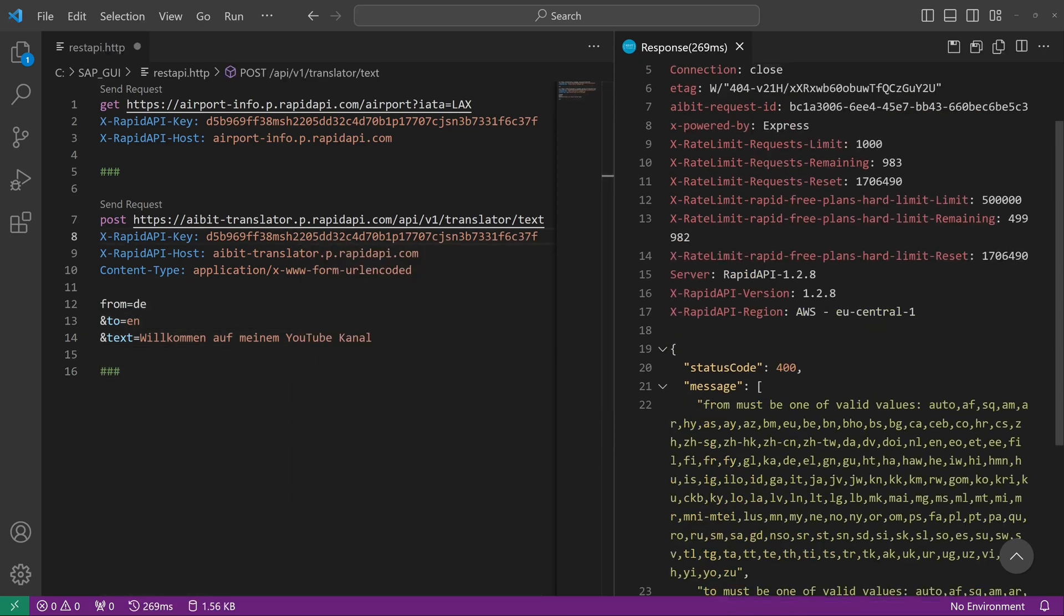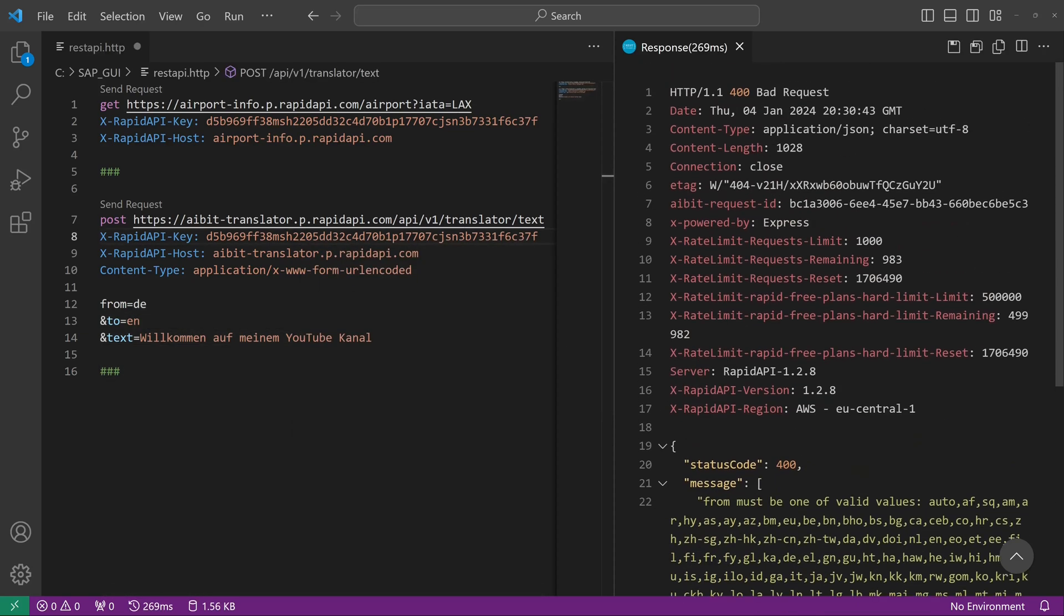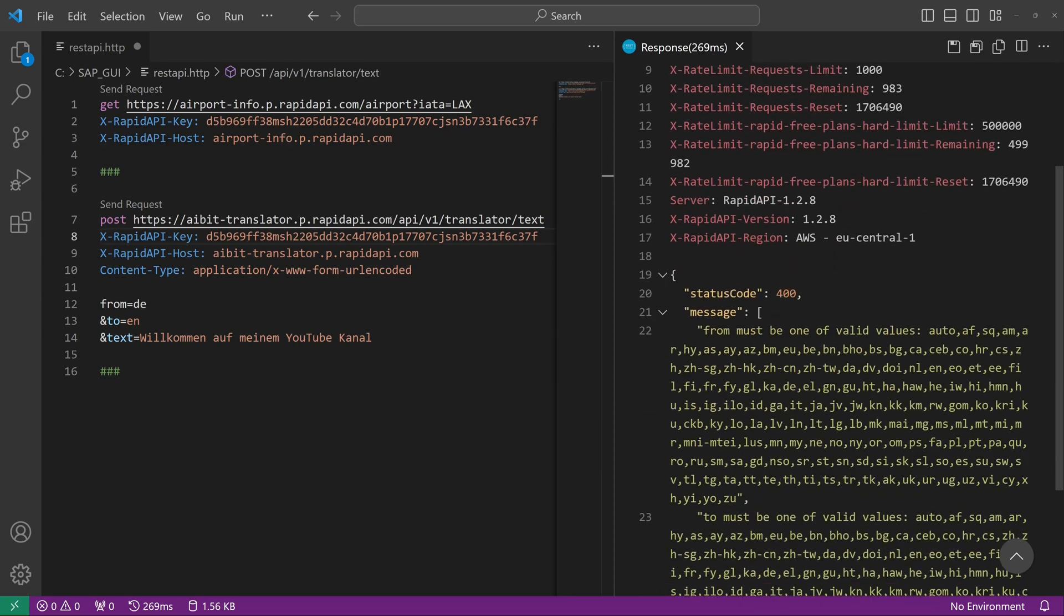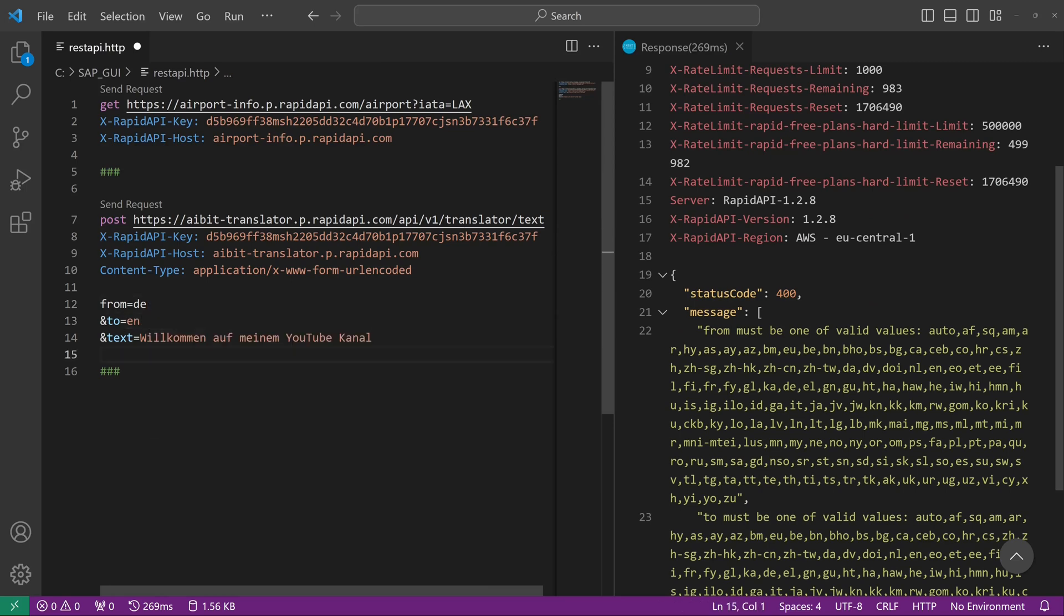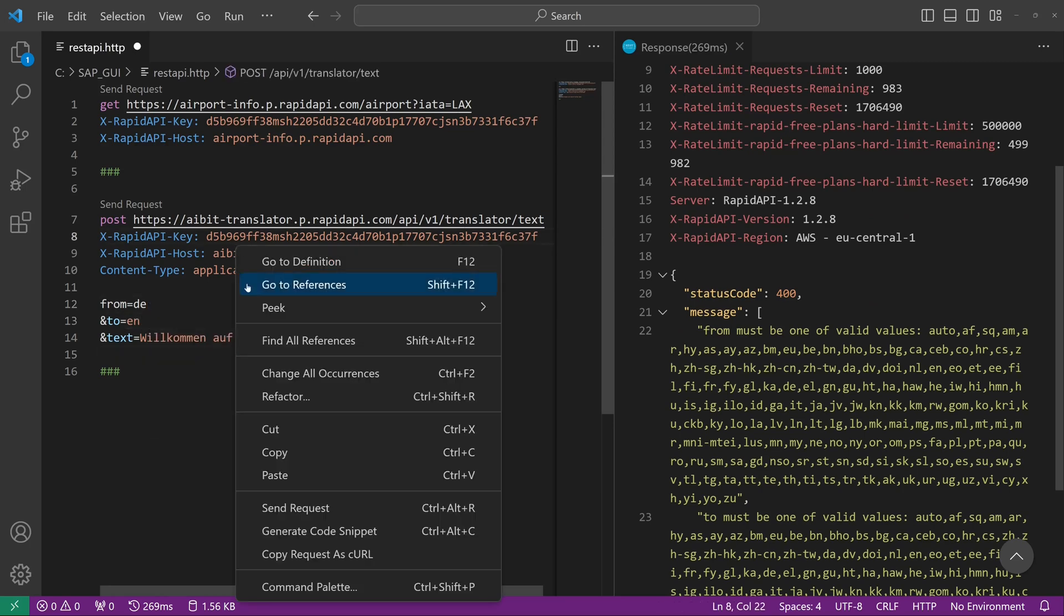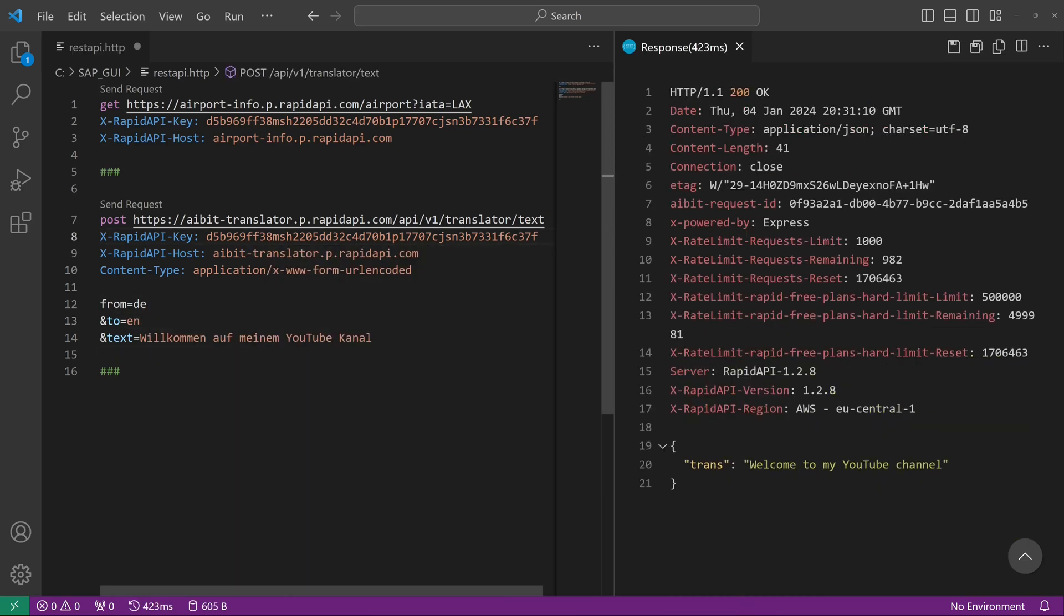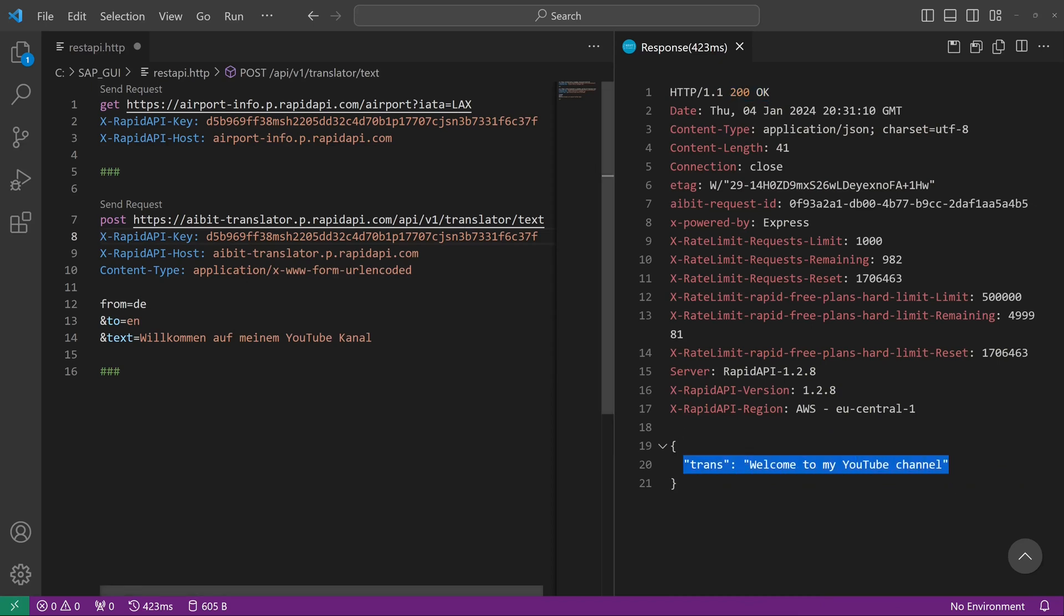Okay, we have a bad request here. Why? Okay, we need a valid value. So I think there are some blanks here. Okay, so let's delete the blanks and send the request again. And now we have a response: 'Welcome to my YouTube channel.'